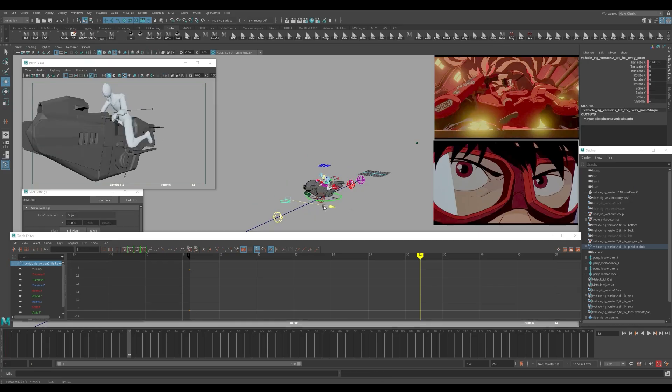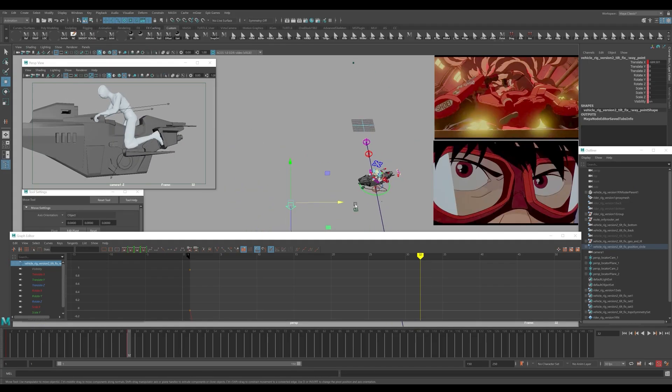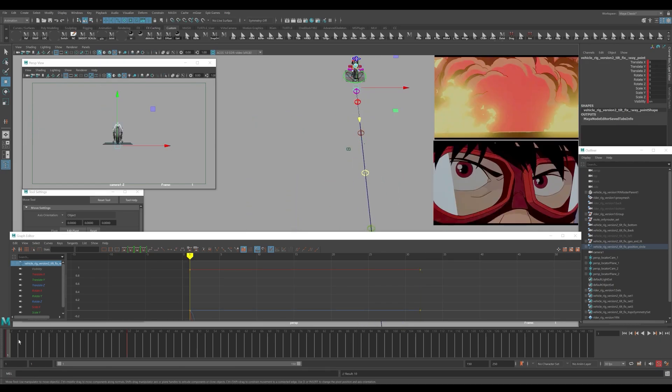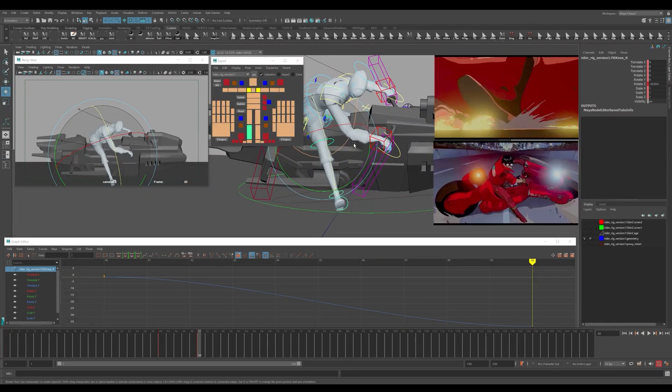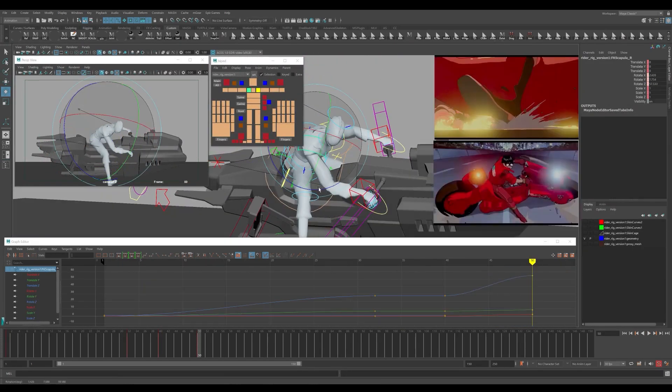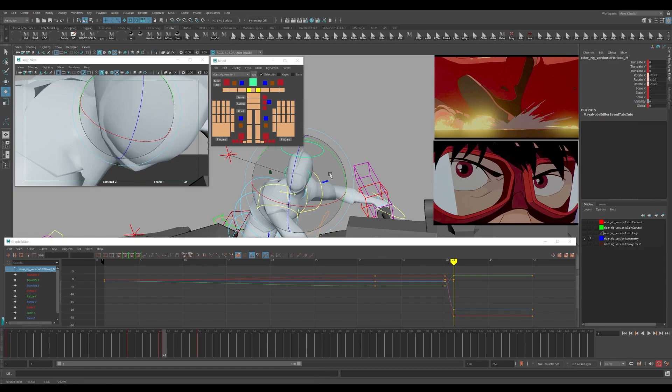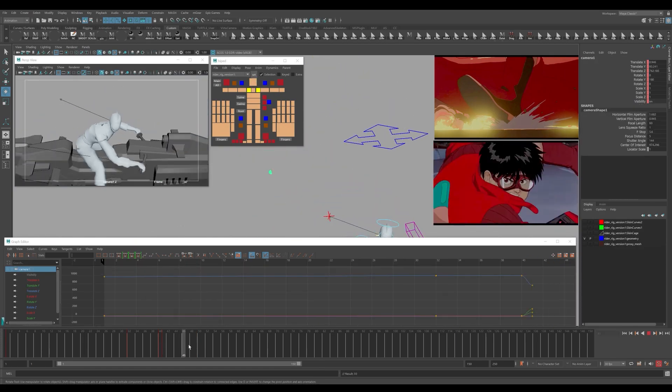By using the image plane references we can quickly block in our cinematic cameras, rough in the vehicle timing and placement, and then polish up the animation as we see fit for the sequence of shots.